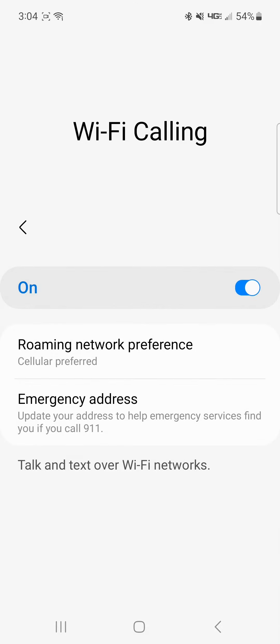Once Wi-Fi calling is on, your phone may prompt you to enter your home address. By entering this address, it will allow 911 to see your home address immediately, saving time and lives.